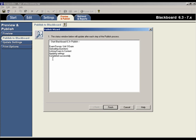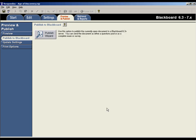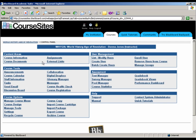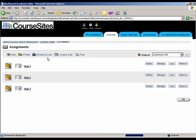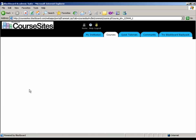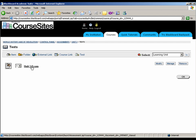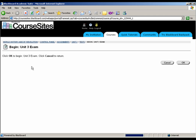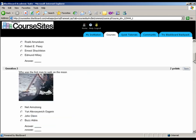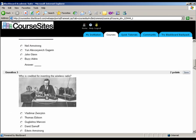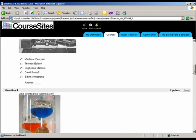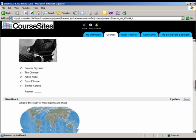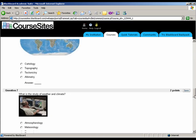As you can see, the test has been successfully published to the Blackboard course. Let's take a quick look at the test in Blackboard. Here's the test that was published by Respondus. Let's take a closer look at the test. OK, everything looks good.